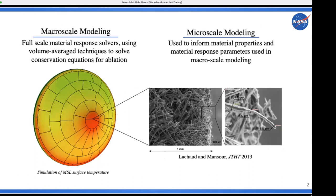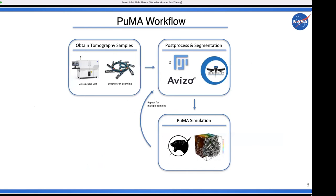I just want to briefly tie this into what Najee was talking about with volume averaging. Hopefully that gave you a taste of what the equations look like at the macro scale for volume average modeling, and why it's important to have micro-scale derived material properties to inform those macro-scale models. We're assuming you've already generated your tomography samples and gone through the processing and segmentation.